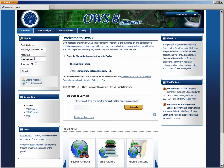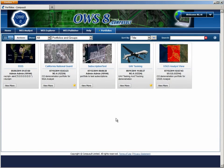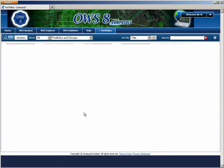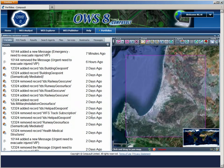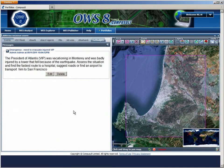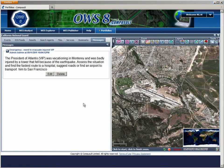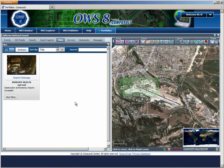The National Guard user logs into his portal to access his portfolio designed to support his operational view. Portfolios can be shared by other users to concentrate relevant information. The National Guard user will use this portfolio to develop a map of the affected quake area, drawing on feature types published in the CSW catalog. He receives a message that the president of Atlantis was badly injured by a tower that fell because of the earthquake, and needs to find the fastest route to a hospital, suggest roads, or find an airport to transport the president to San Francisco. The analyst considers Monterey Airport.